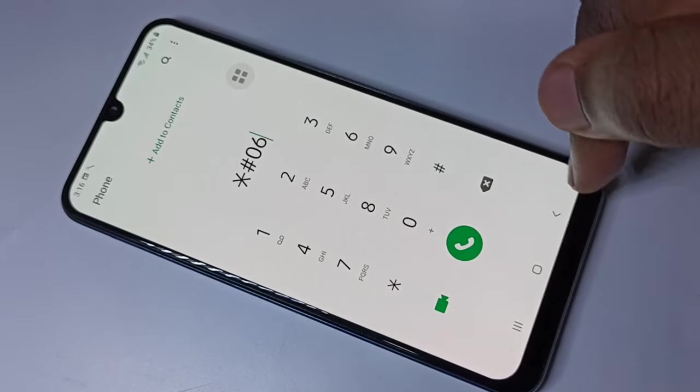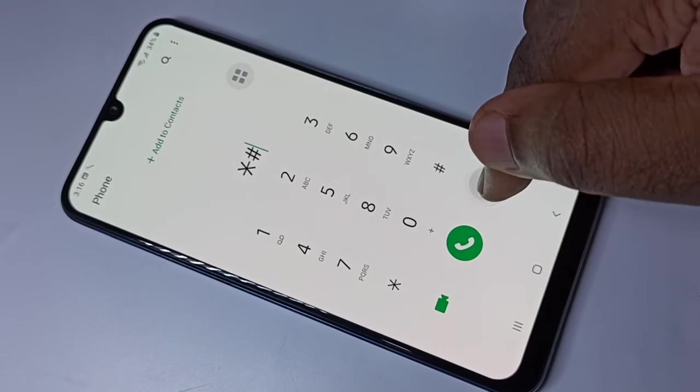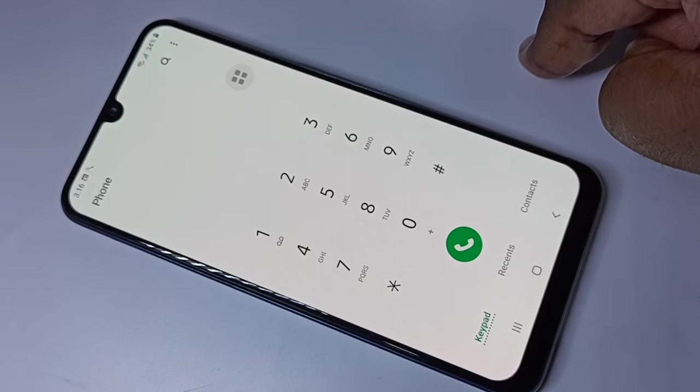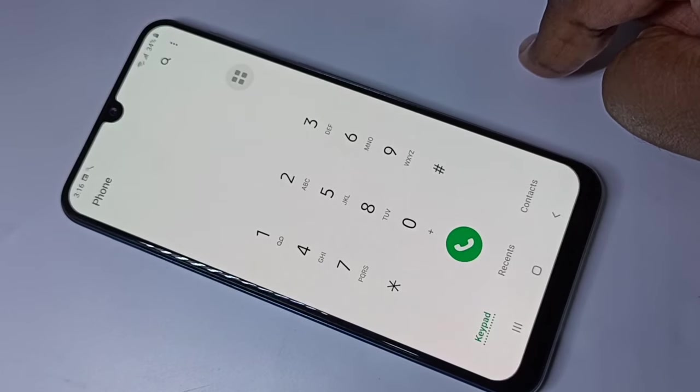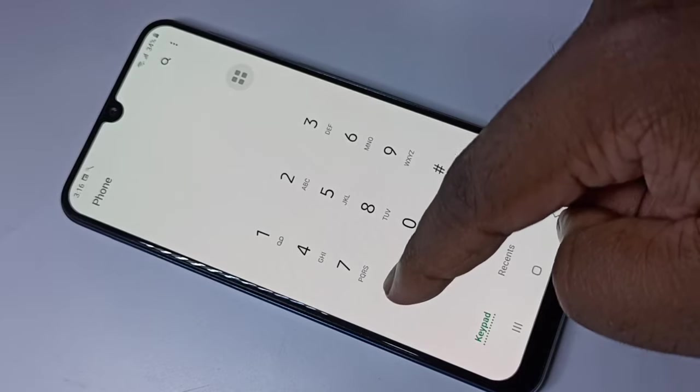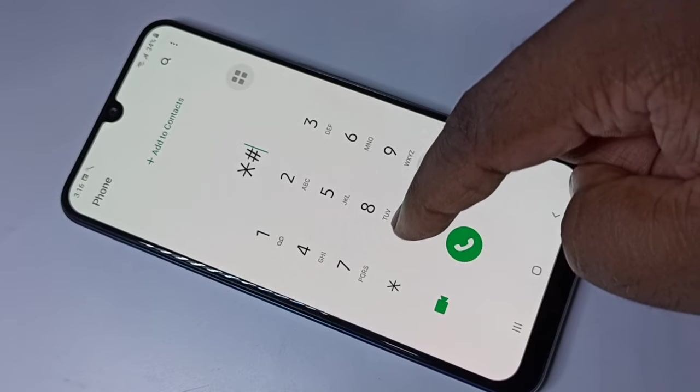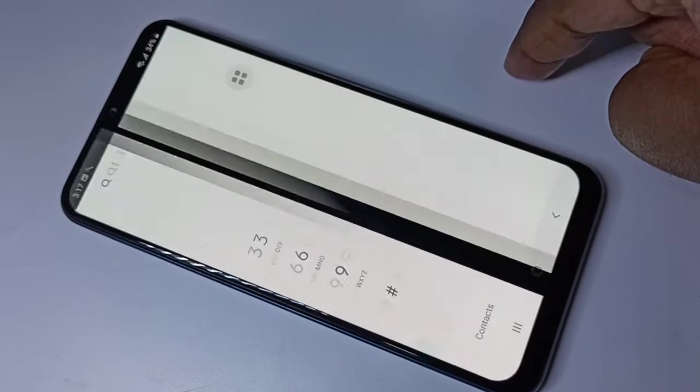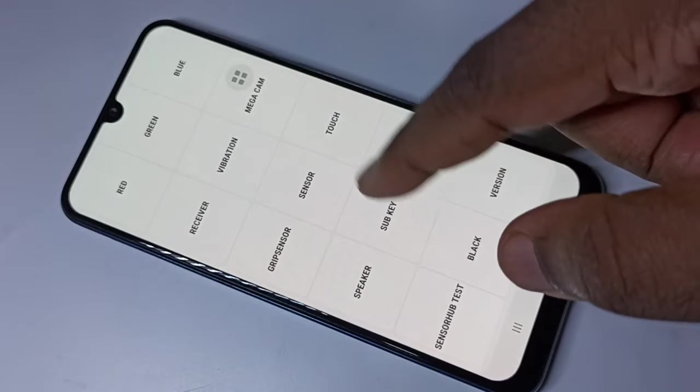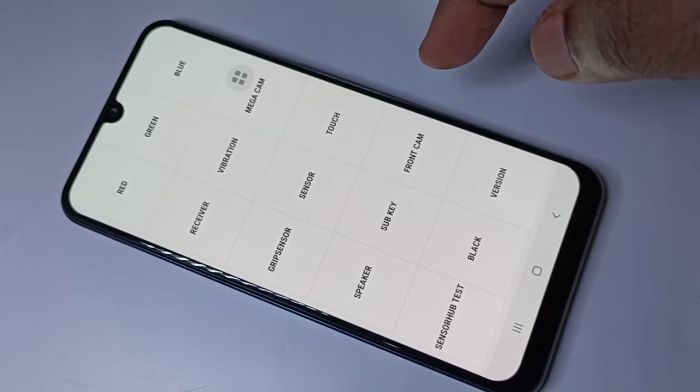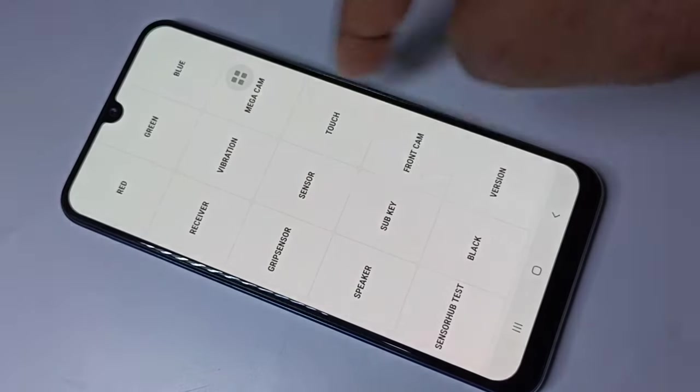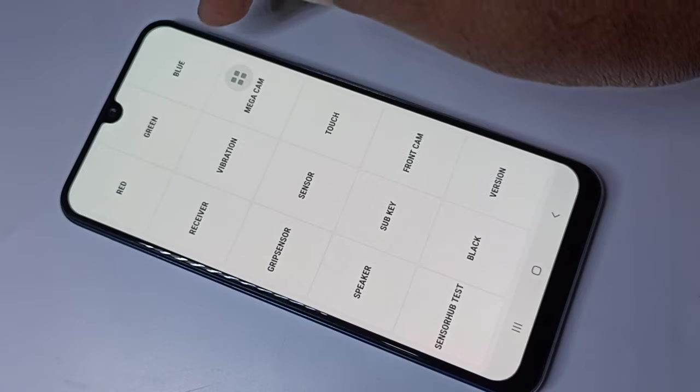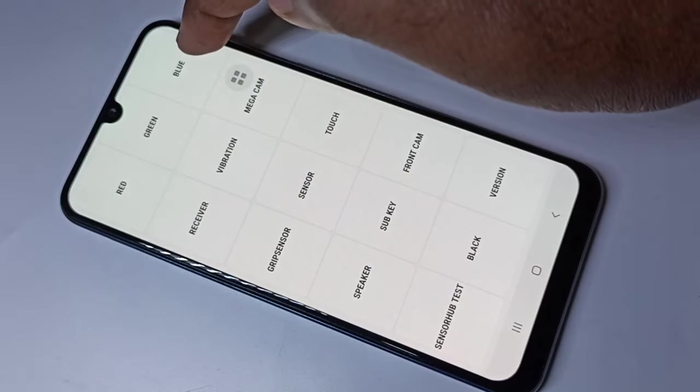Let me go to the next secret code: star hash zero star hash. You can see a big menu here and there are a lot of options. The first row you can see red, green, blue.